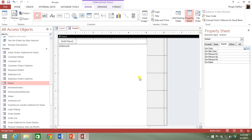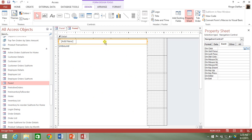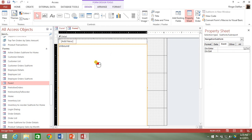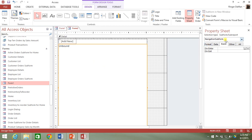That's because the navigation control is actually comprised of three different components. There's what is called the navigation control itself — you can see I have selected something called a selection type of navigation control, called Navigation Control 7. Inside of the navigation control, there are navigation buttons, and these navigation buttons go across the top.